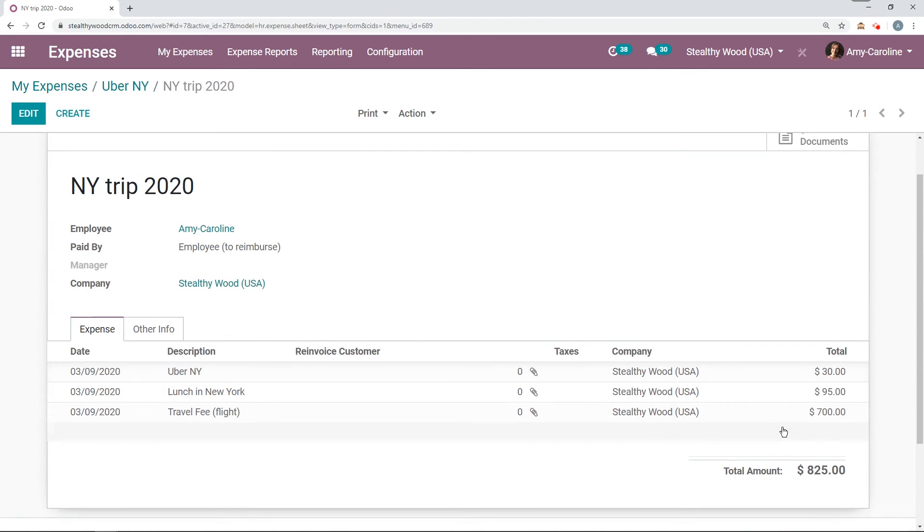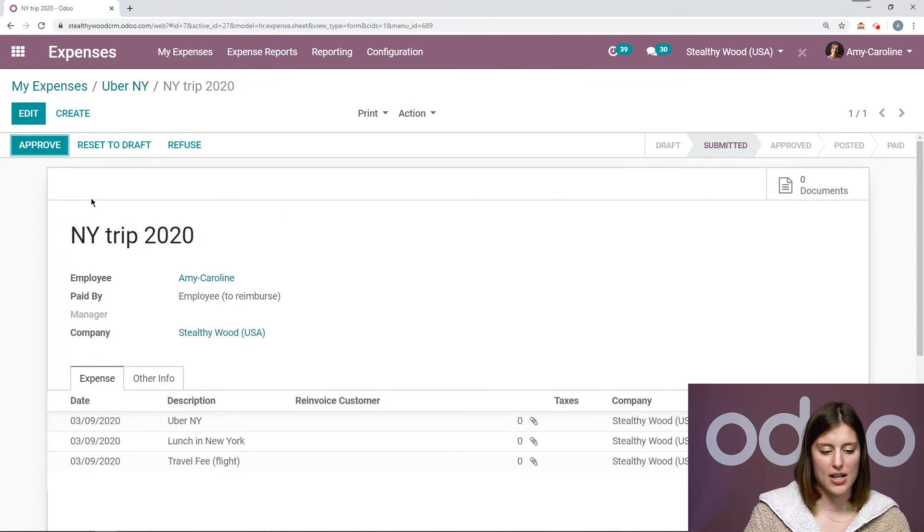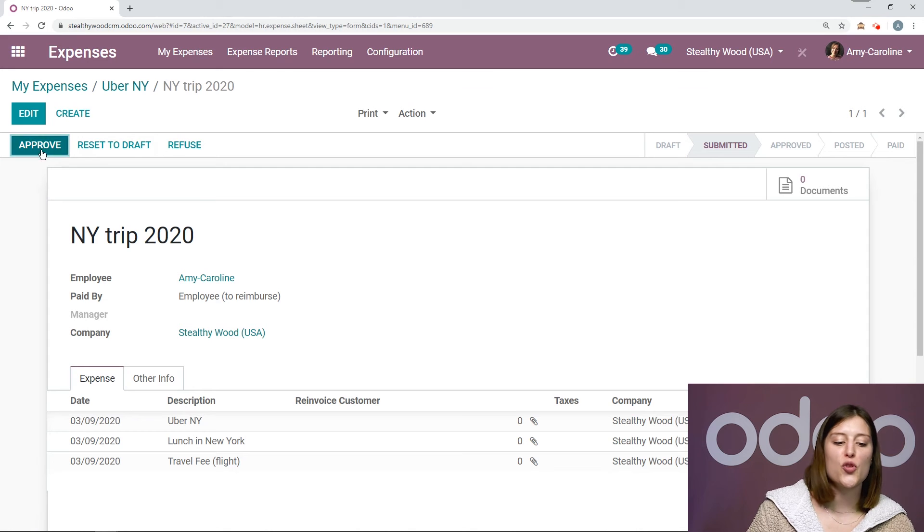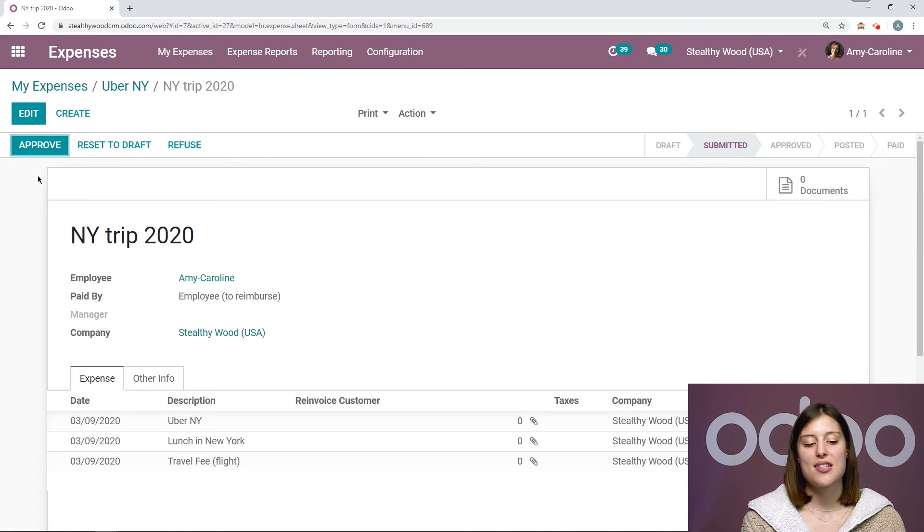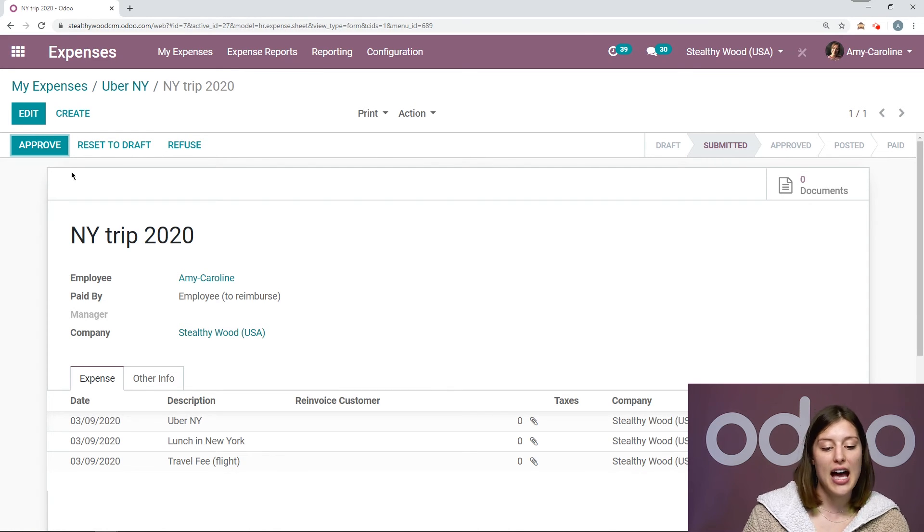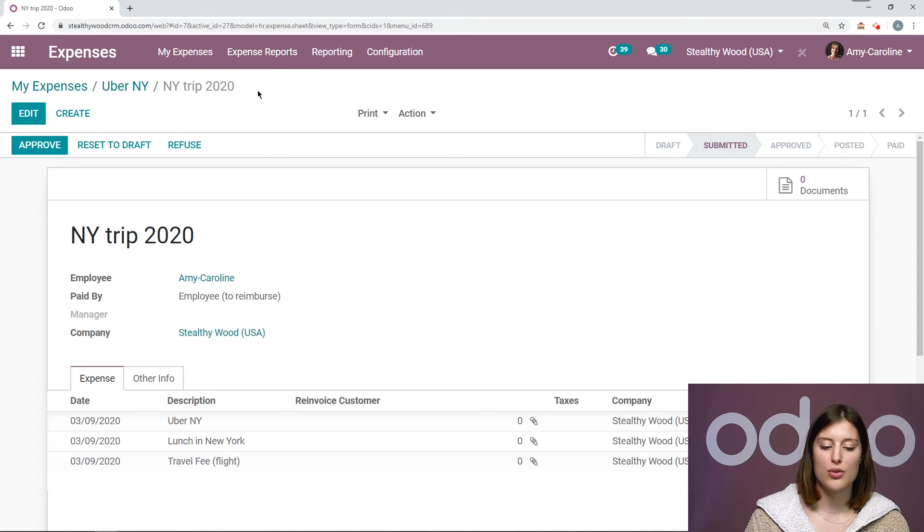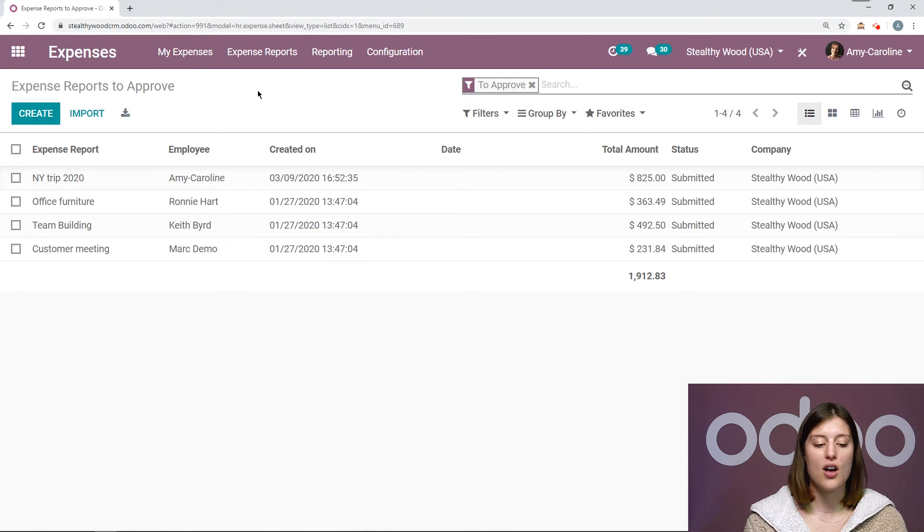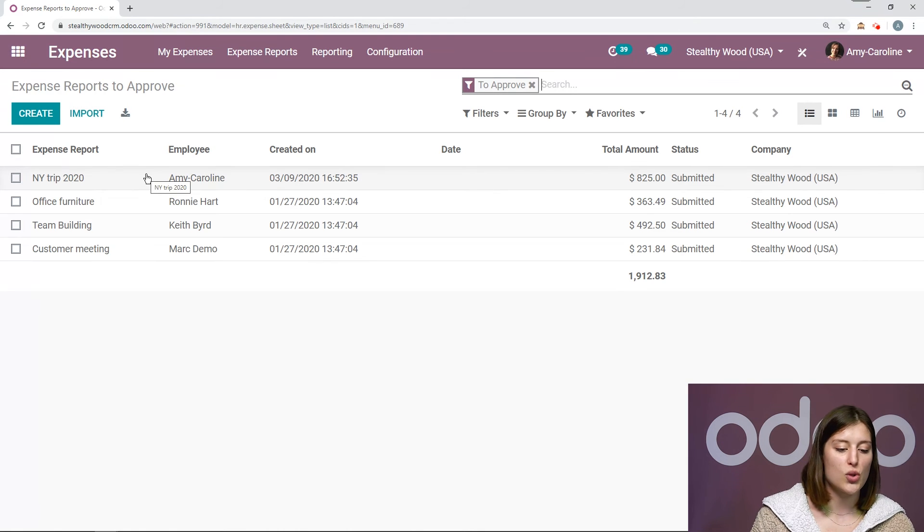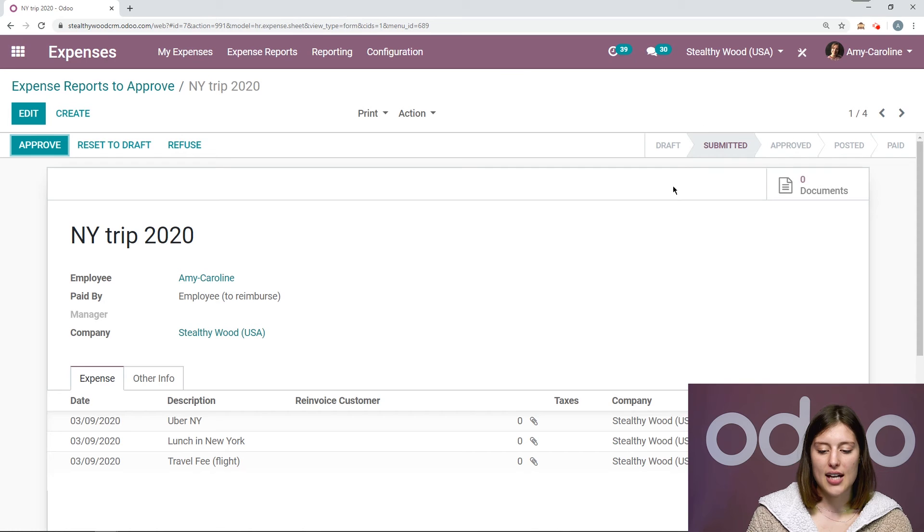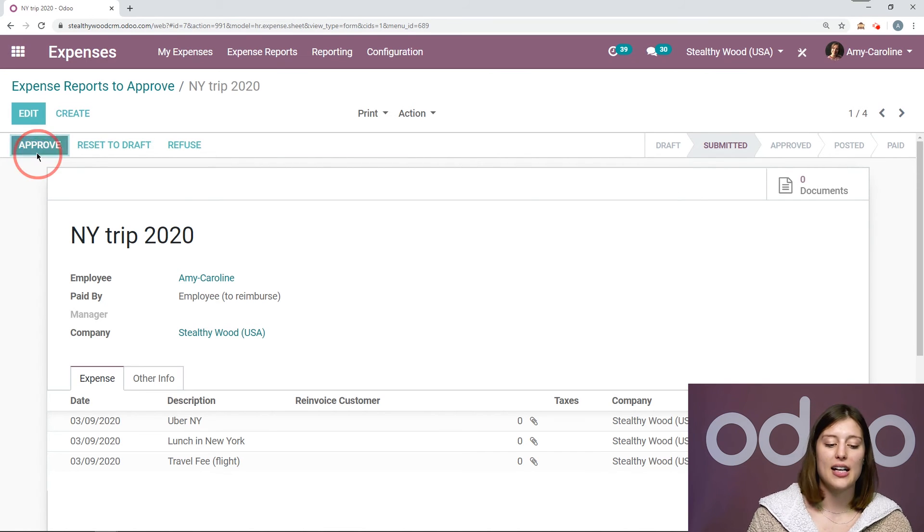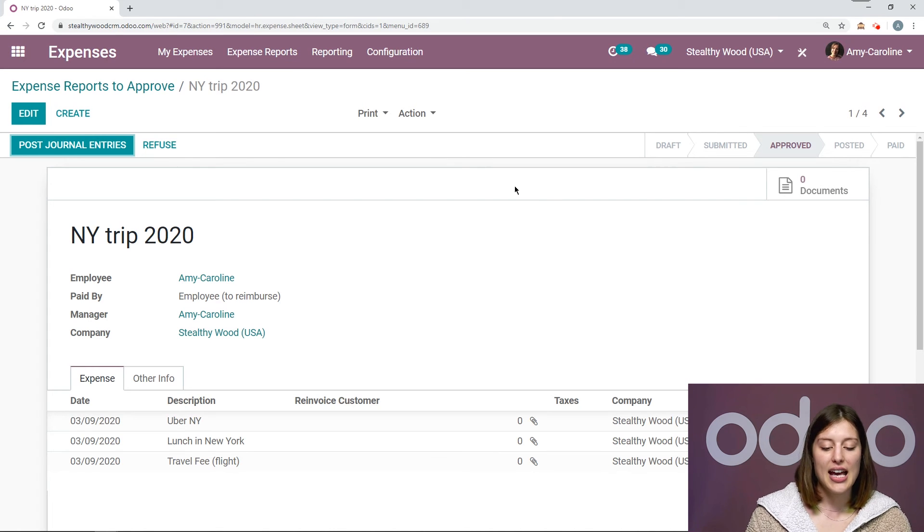We have the total amount here and then we're going to submit this to the manager. Since I am the manager, I already see an approve button. But if I was submitting or if I was approving an expense as a manager for someone else, I would simply go to expense reports to approve and I would have a list of all of the expenses I need to approve. So I have that New York trip 2020 right here. And you're going to notice the status. So it was in draft, now it's submitted. And once I click on the approve button as the manager, we're going to see that it has been approved.